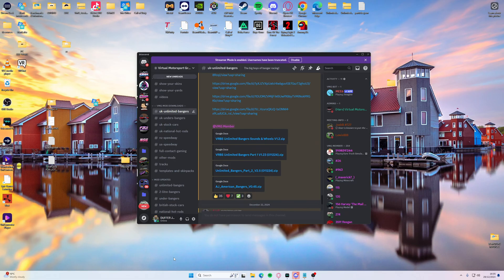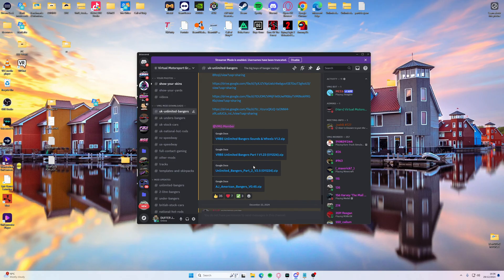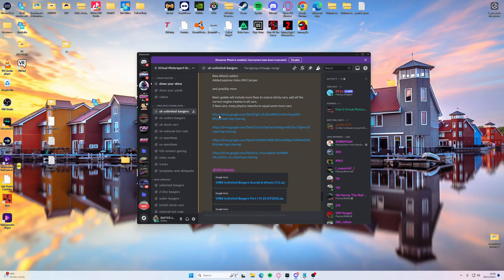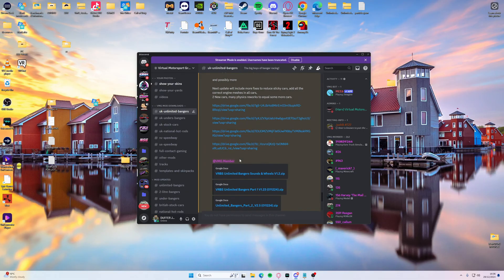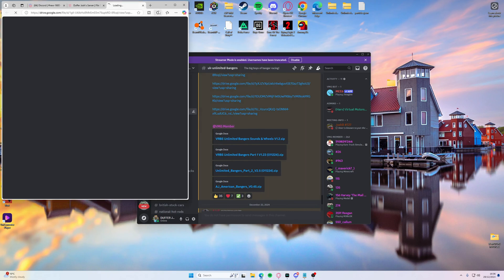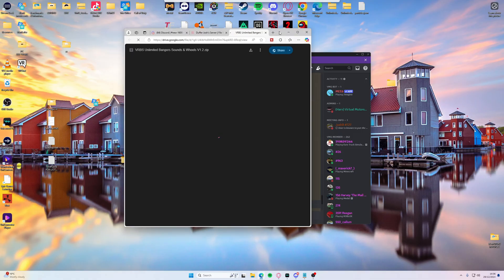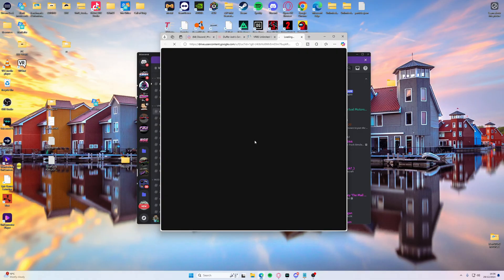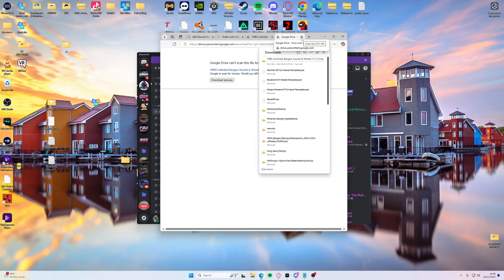So we just go over to Discord. For argument's sake, this is the VMG Discord where it's got the mod links in. So you just go through here and select whatever you want to download. For this video, we're going to be installing the Unlimited Bangers Small Update One. So it's got all of the mod packs in. Click these, download them to your downloads folder. So you open your browser up like this and just click download. That'll start downloading anyway and now start automatically downloading.